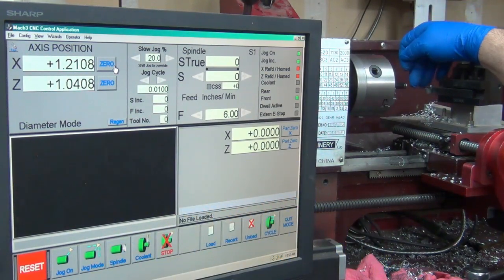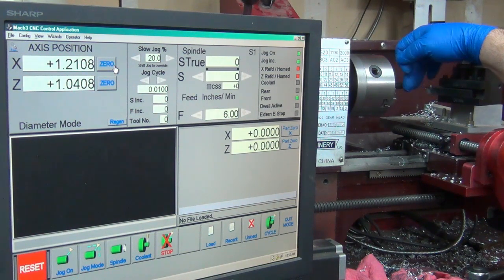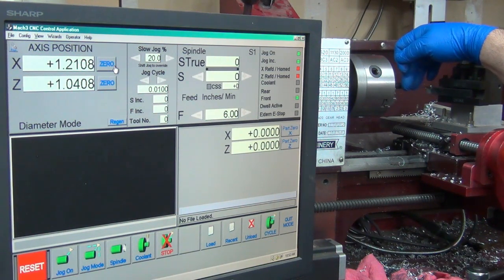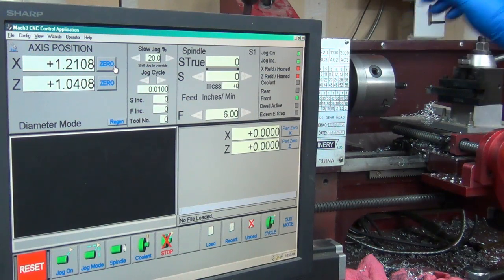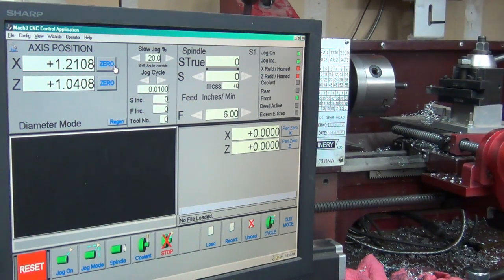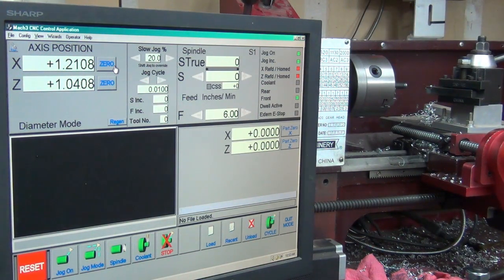I used the jog and came over and touched off the front here and zeroed the Z, and then came out here and touched off here and zeroed it. That just dawned on me - what I need to do there actually.